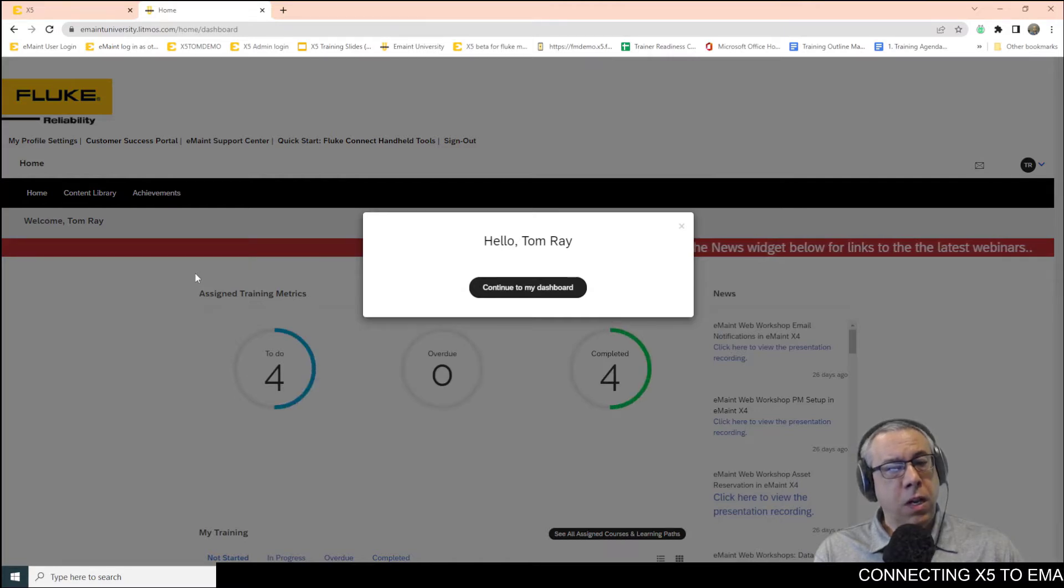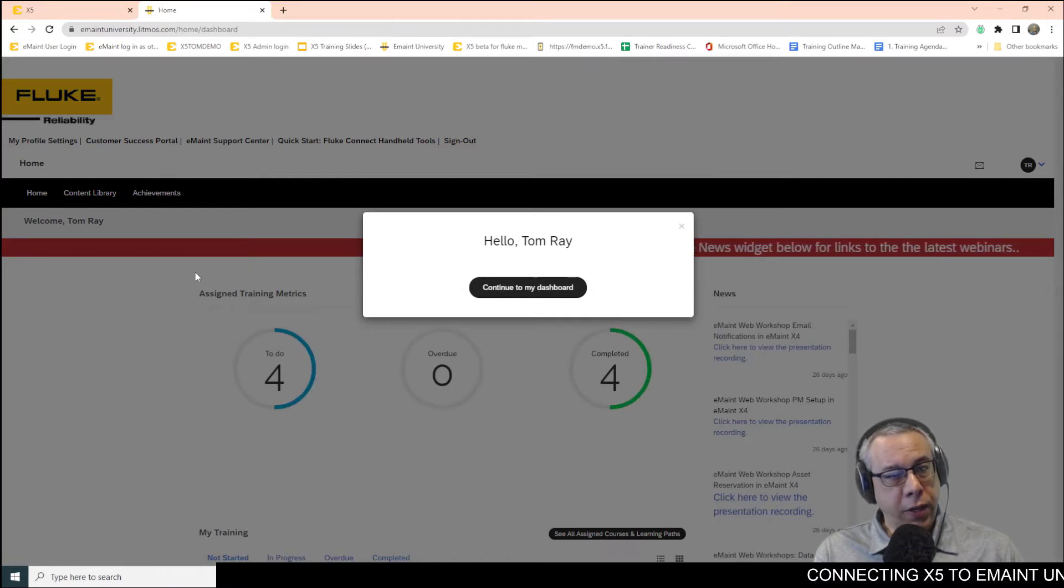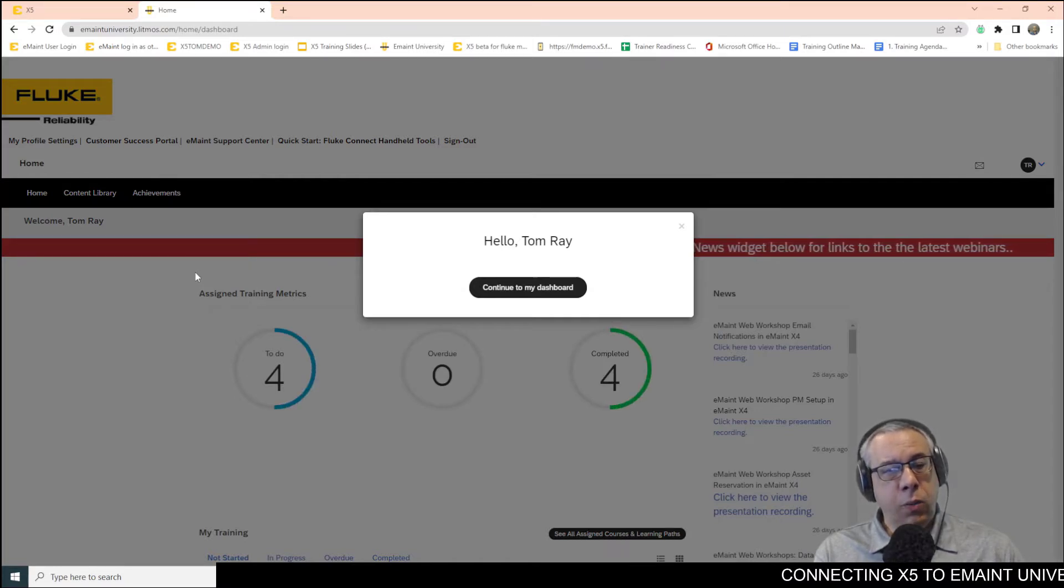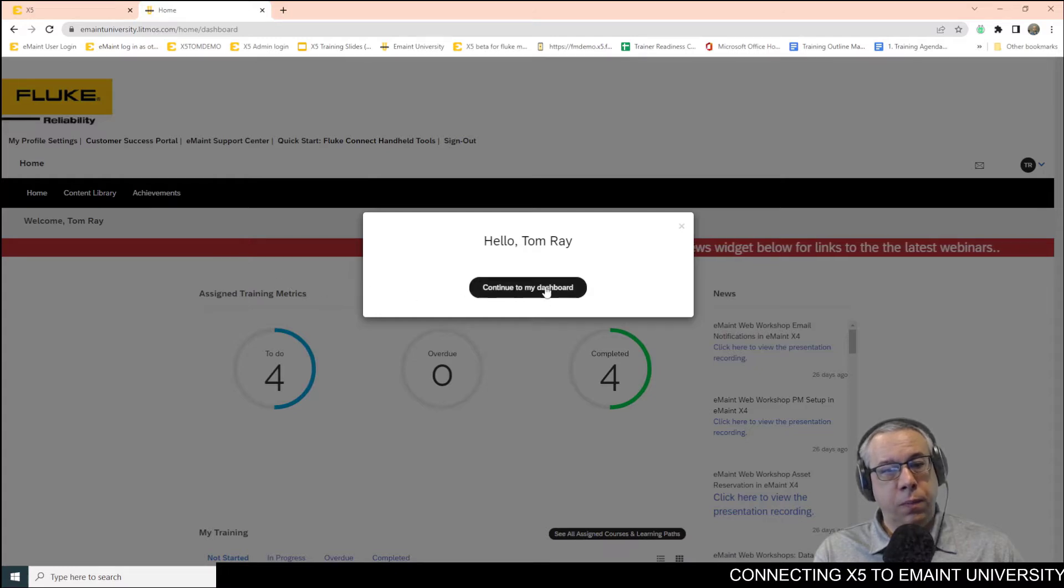There we go. It will welcome you to your account, and it will tell you to continue to your dashboard.